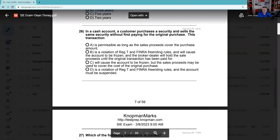Question 26: In a cash account, a customer purchases a security and sells the same security without first paying for the original purchase. This sounds like a free ride — you bought and sold and didn't pay for the buy, meaning you used broker-dealer money, not your own. Answer B: it's a violation of Reg T and FINRA free riding rules and will cause the account to be frozen. The broker-dealer will hold the sale proceeds until the original transaction has been paid. Remember, the freeze is 90 days — no credit privileges.